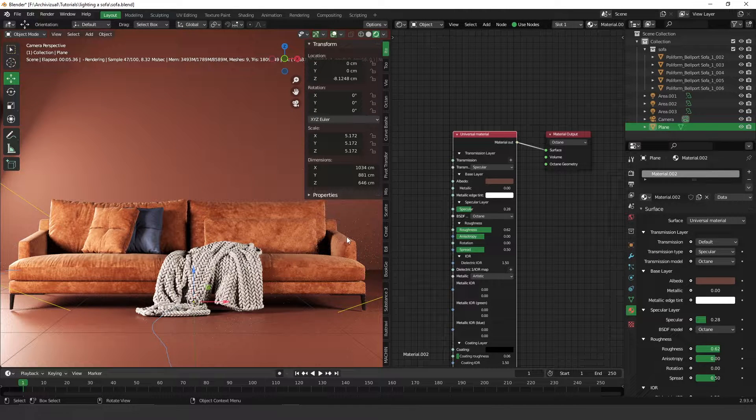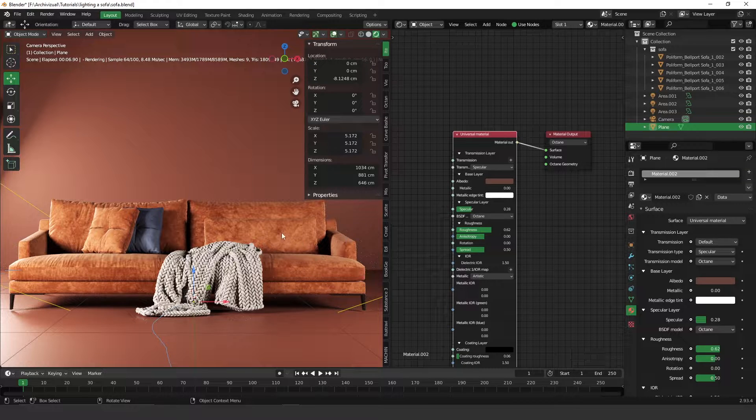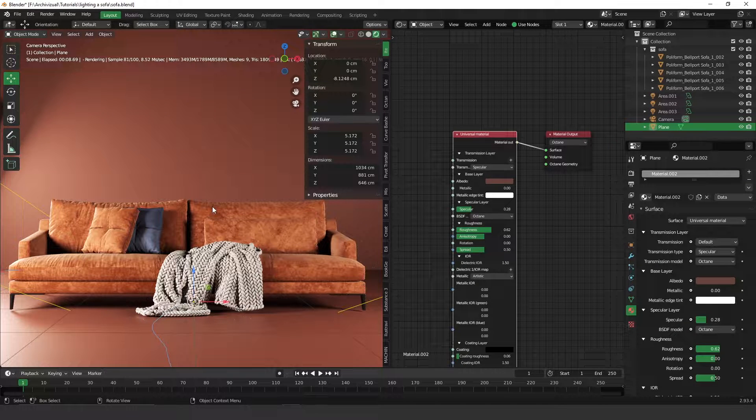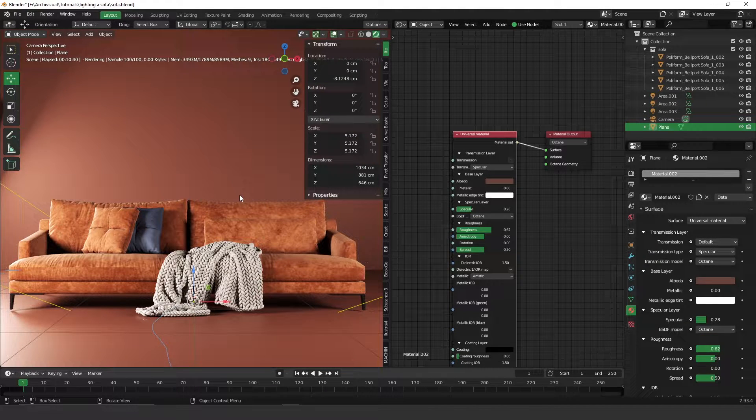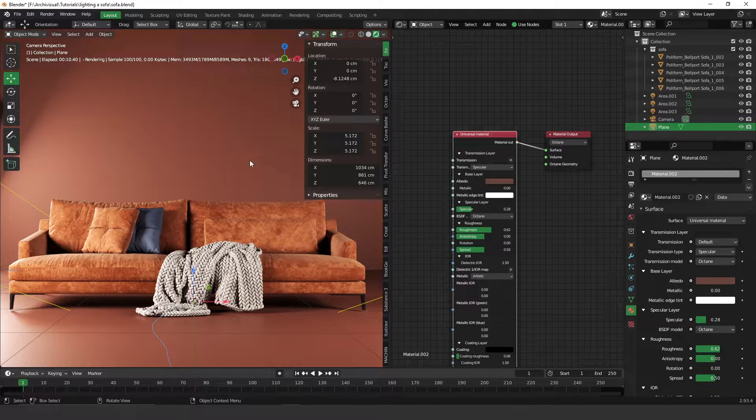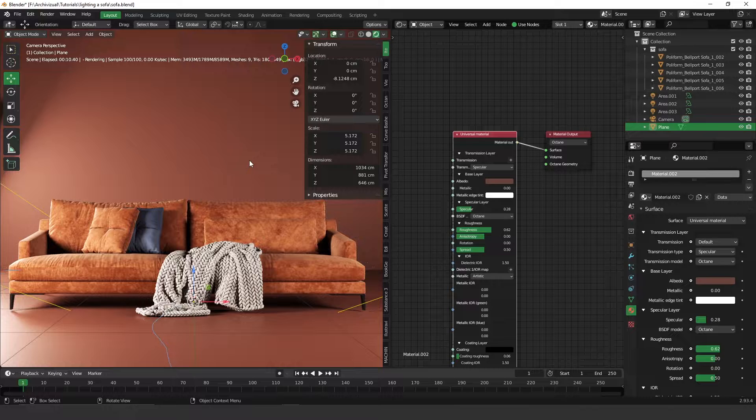I hope, guys, that this video helped you somehow. Again, start to use these three-point lights. I use it, for example, even in my interior lights, interior scenes.